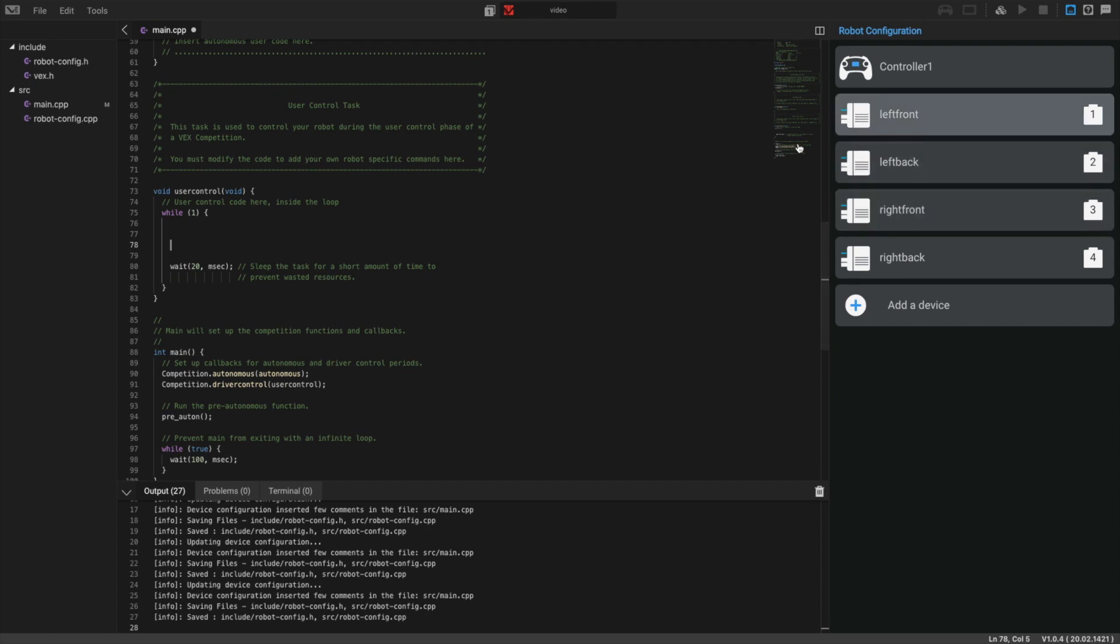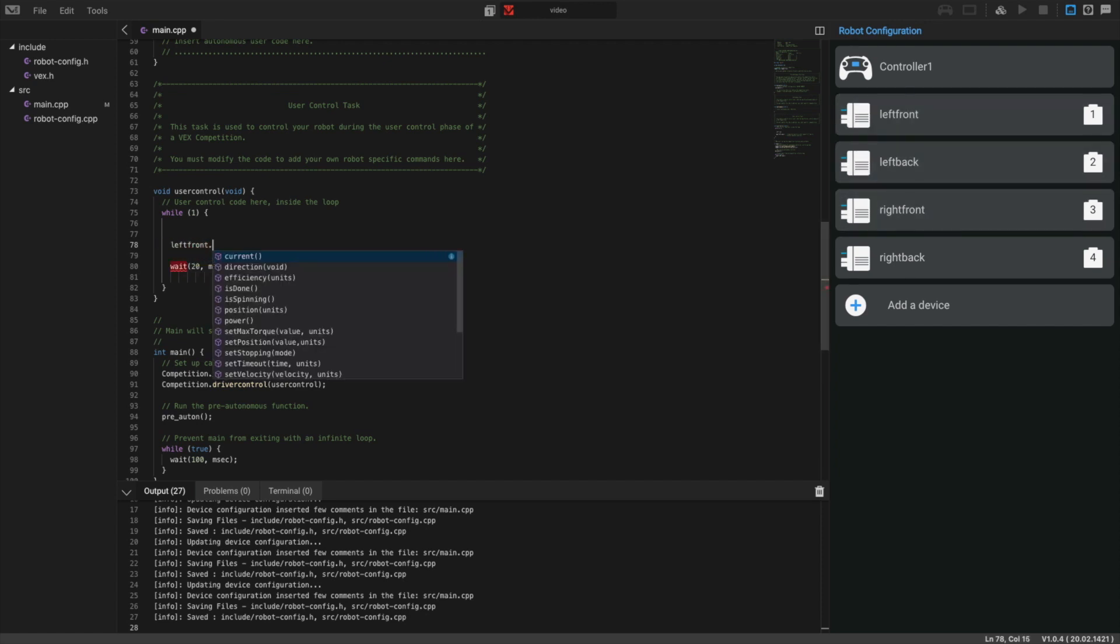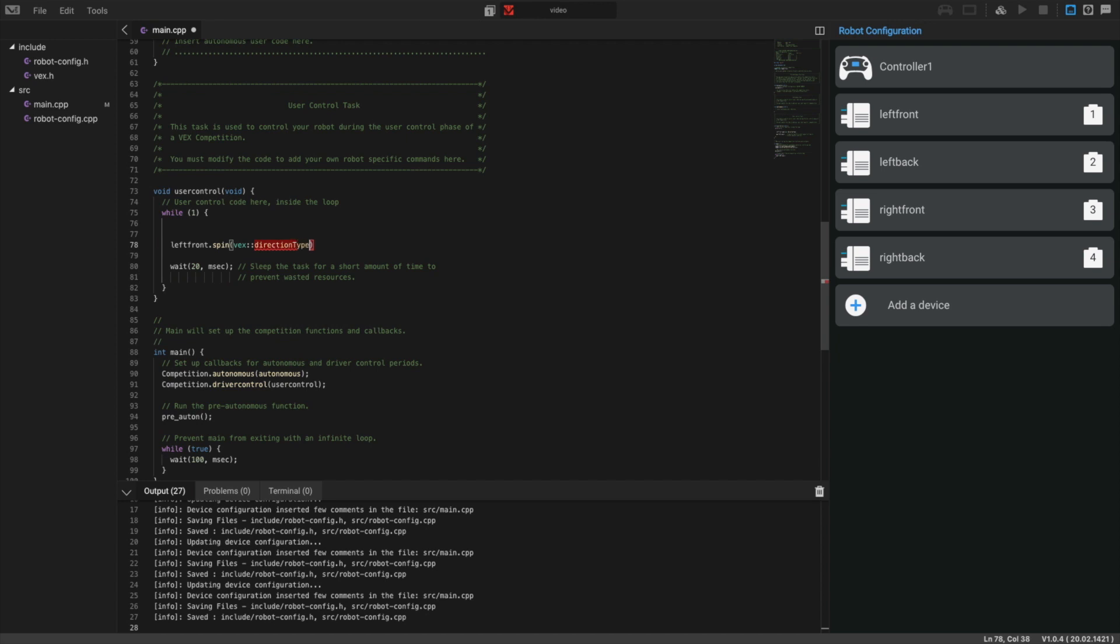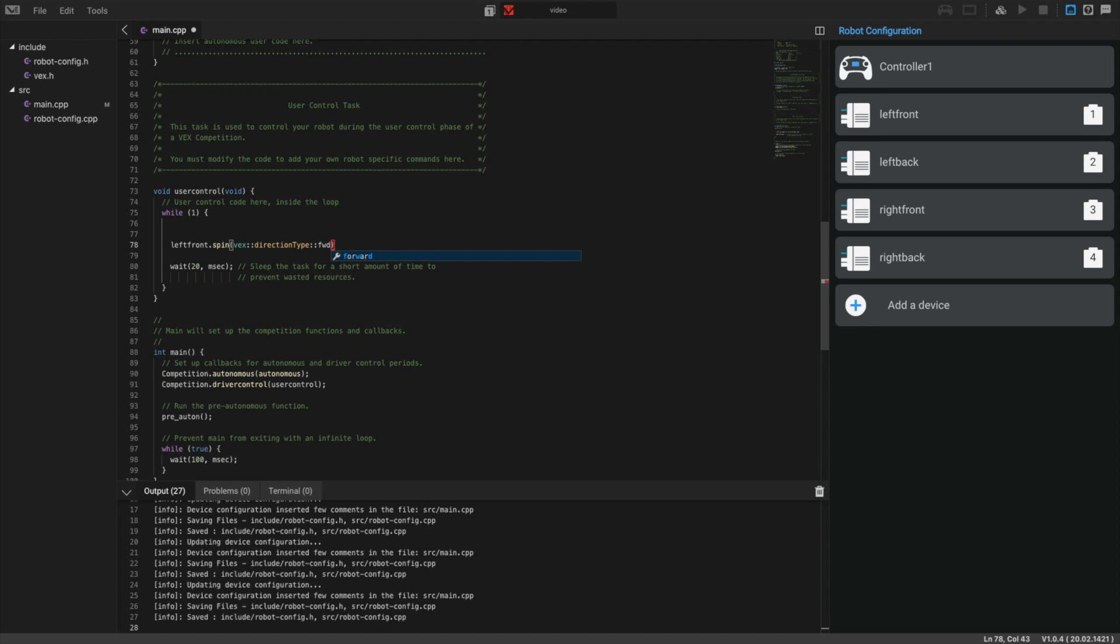Our first motor is left front. We're going to do left front and then use the spin command dot spin. We want it to spin forward, so we're going to do VEX::directionType and then forward. If you go ahead and click this, it's going to give you an error because you have to abbreviate forward to FWD. That'll make sure that it goes forward.